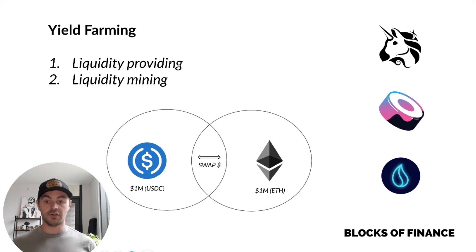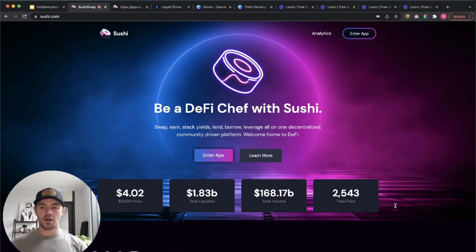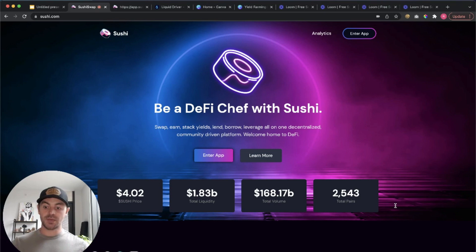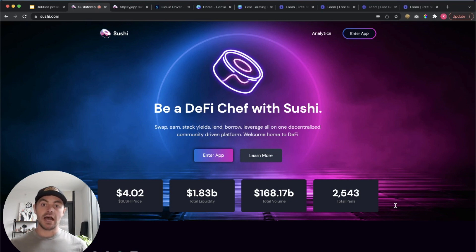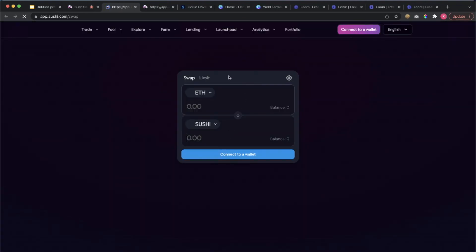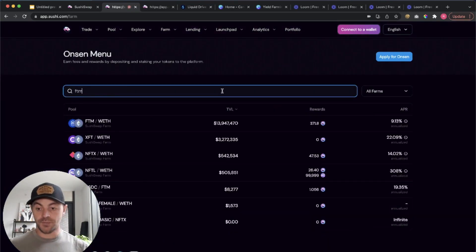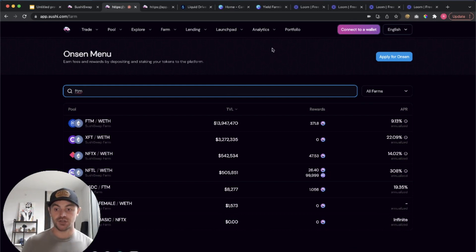So those are the two basic forms of yield farming. Now we're going to look at how they work in the real world with some examples. Here we are on the SushiSwap homepage at sushi.com, which is one of the larger decentralized exchanges and somewhere you can quite easily implement simpler yield farming strategies. We'll be able to look at both liquidity providing and liquidity mining on this platform, and then after we'll look at a different platform that offers similar opportunities but with higher rewards. On Sushi, we click on enter app, go to farms, and go to all farms. I want to look for a pool that has Fantom in it, which is a coin I'm quite interested in at the moment.